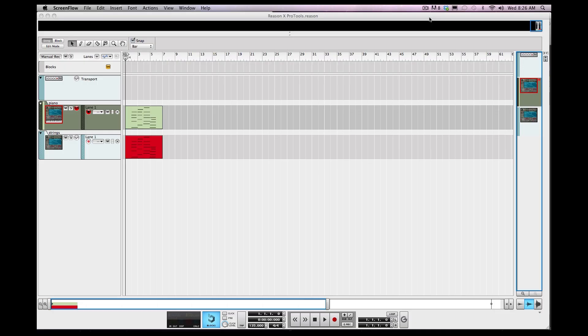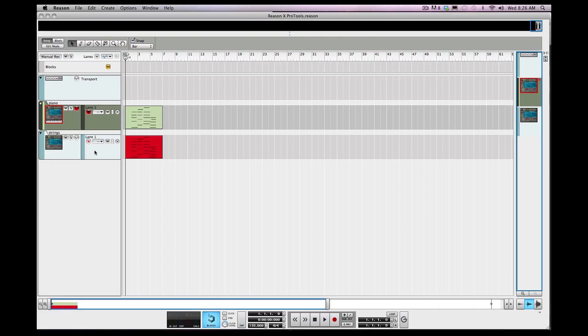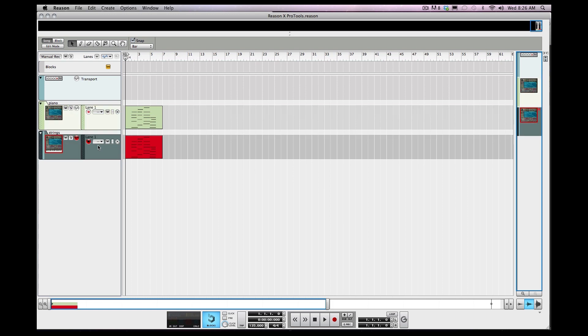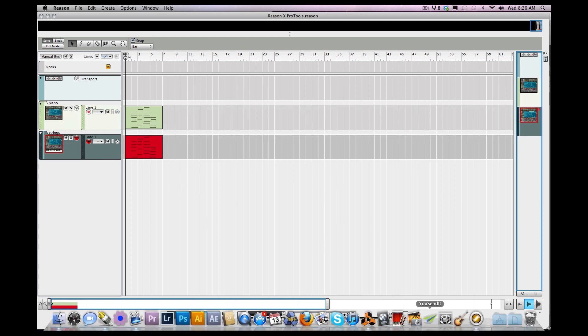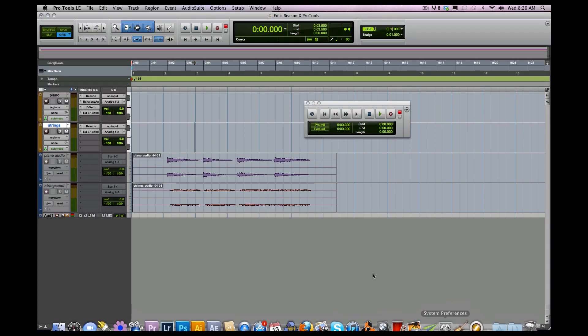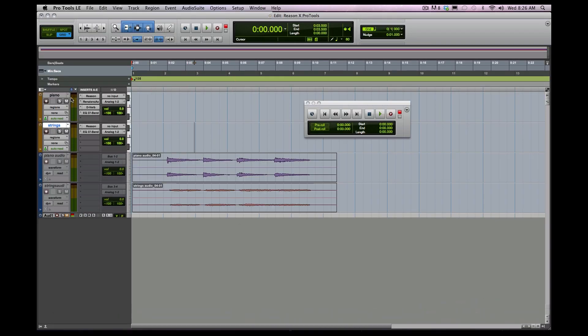Hey, what's good everybody, this is M Simp again here with ReasonToWork.com. Today what we'll be doing is talking about how to use Reason with a DAW of your choice — DAW meaning digital audio workstation. I've got a Reason track here with just strings and a piano for a chord progression.